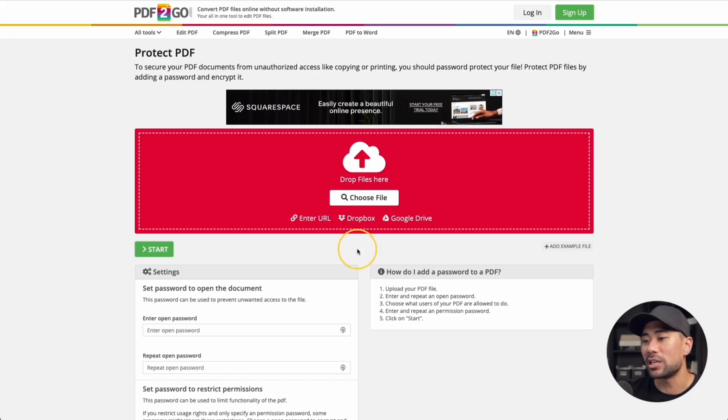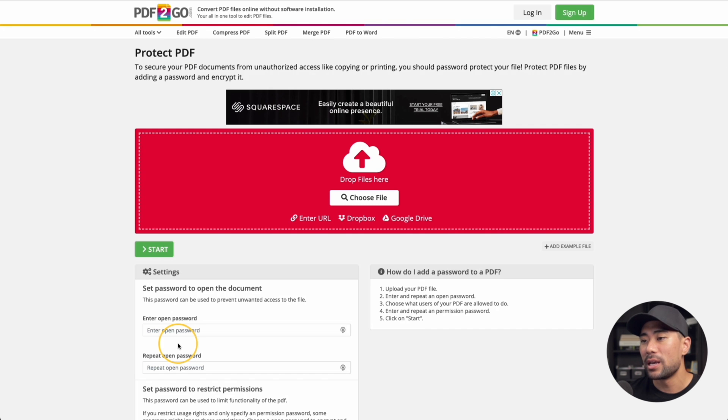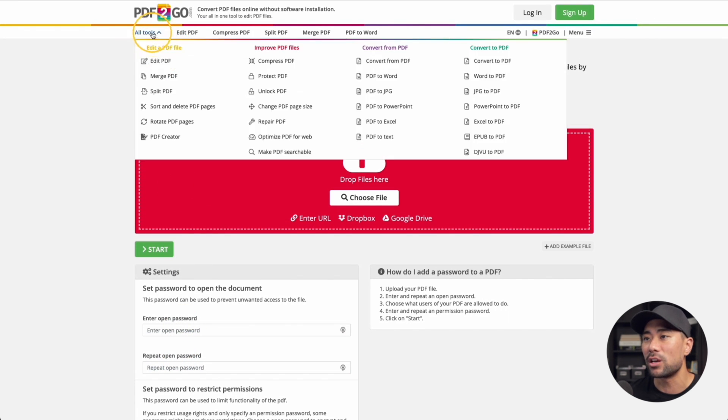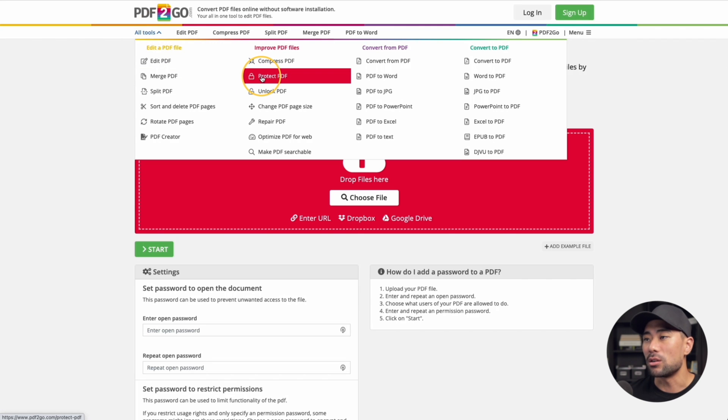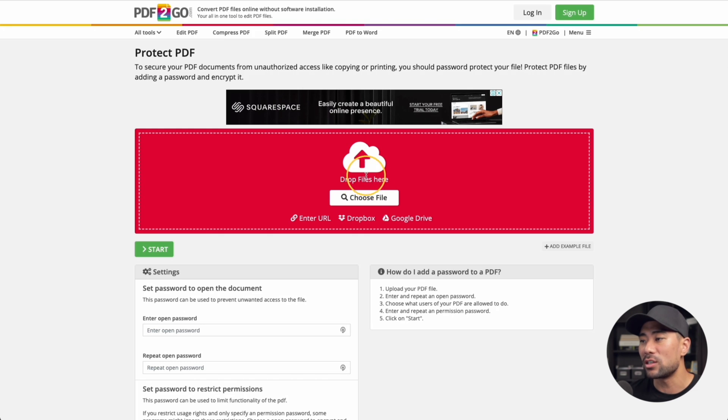Let's go on to method number one, which is using a PDF protection tool, such as PDF2go. Go to PDF2go.com and then go to the protect PDF option. If you go to all tools, there's an option to click on protect PDF. From here, you simply drag and drop your file right here.